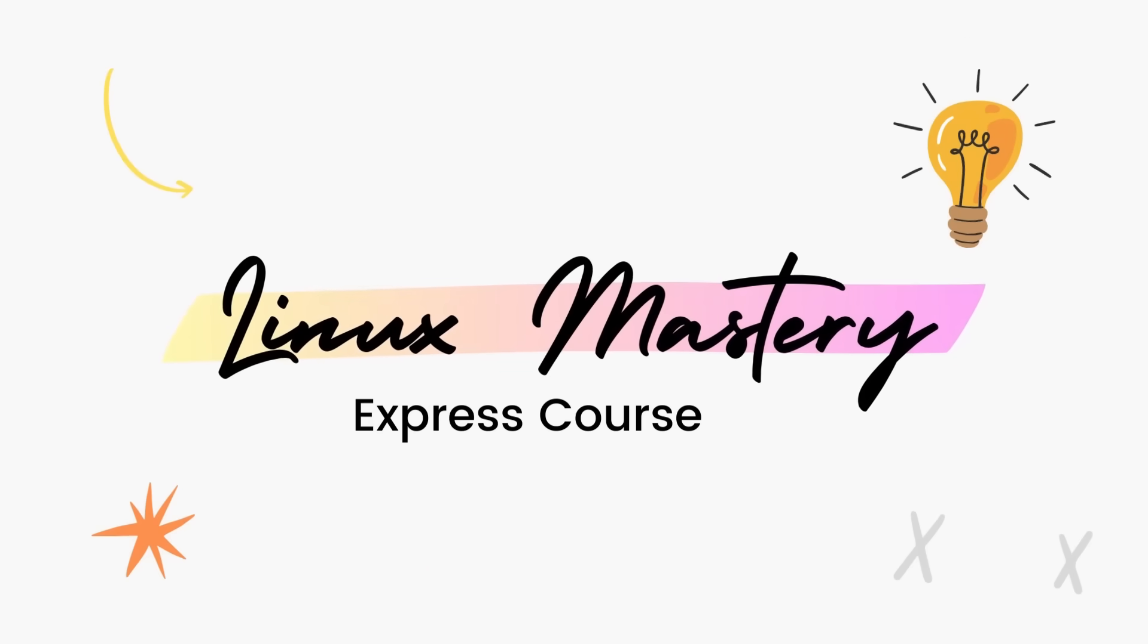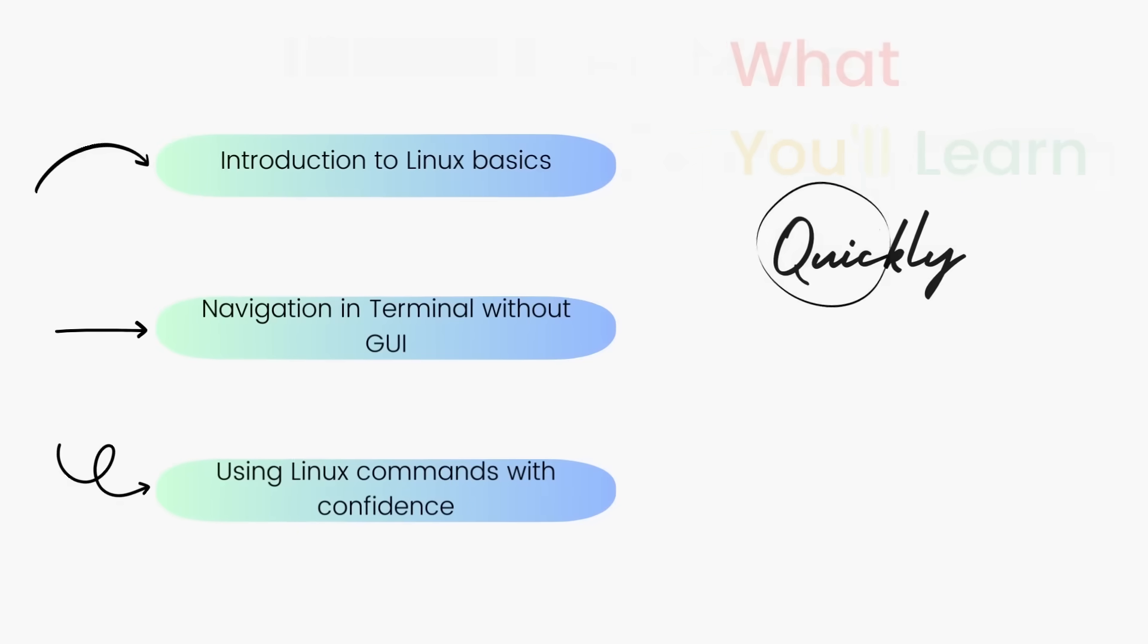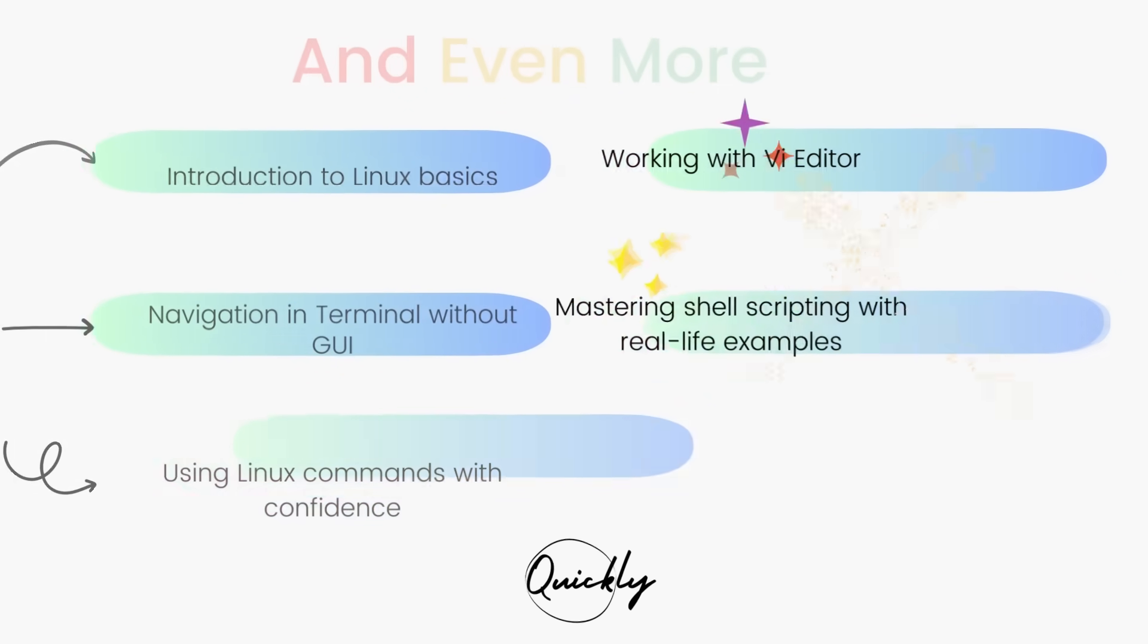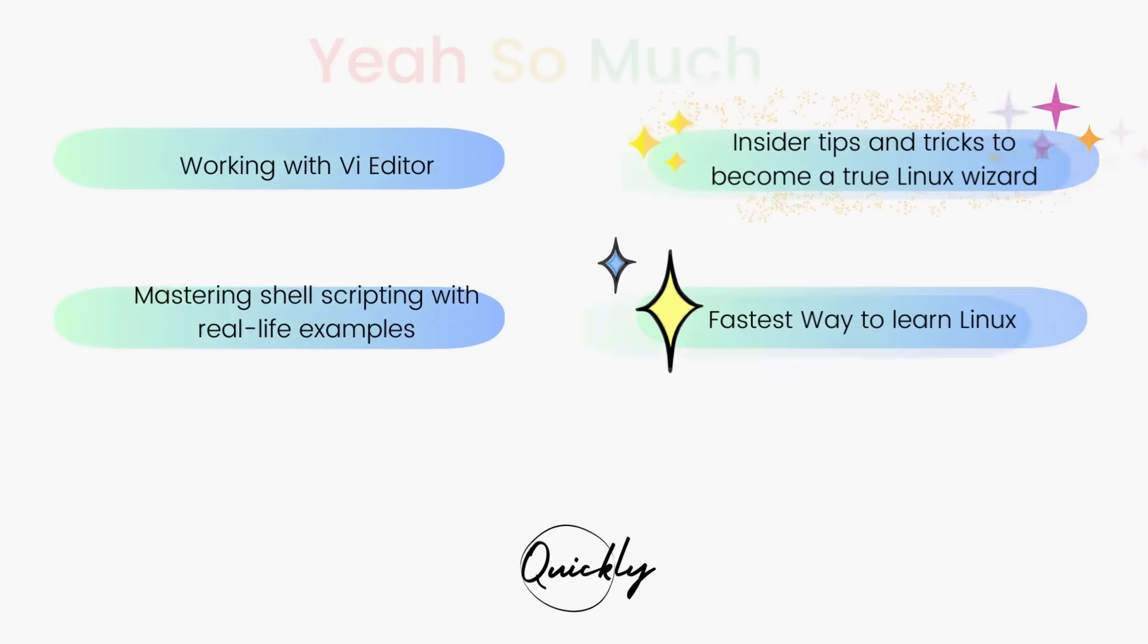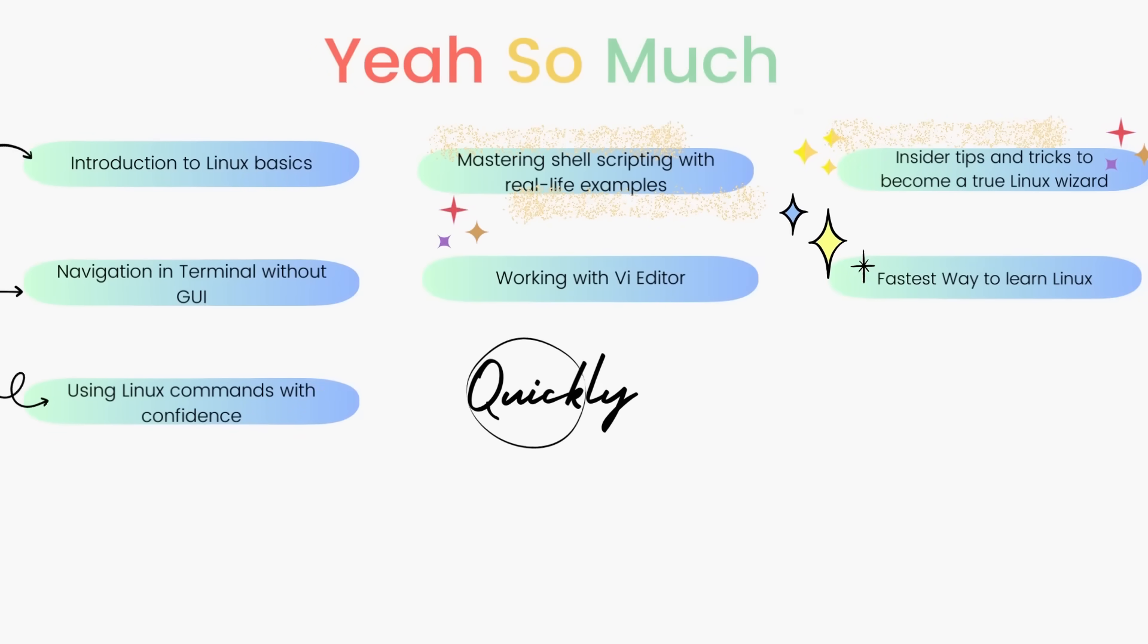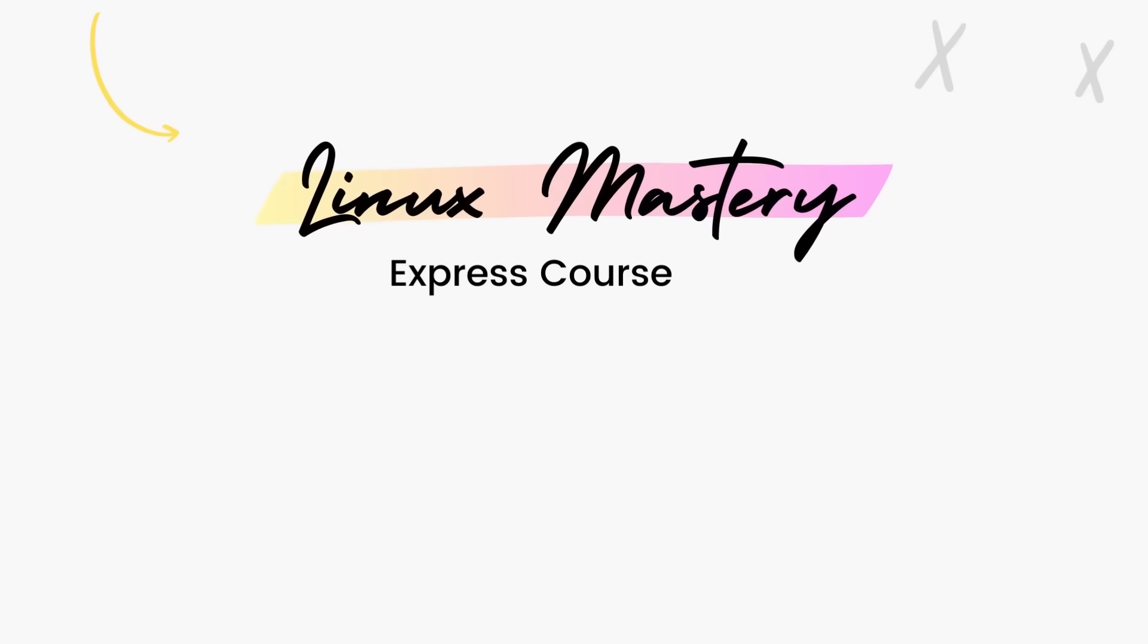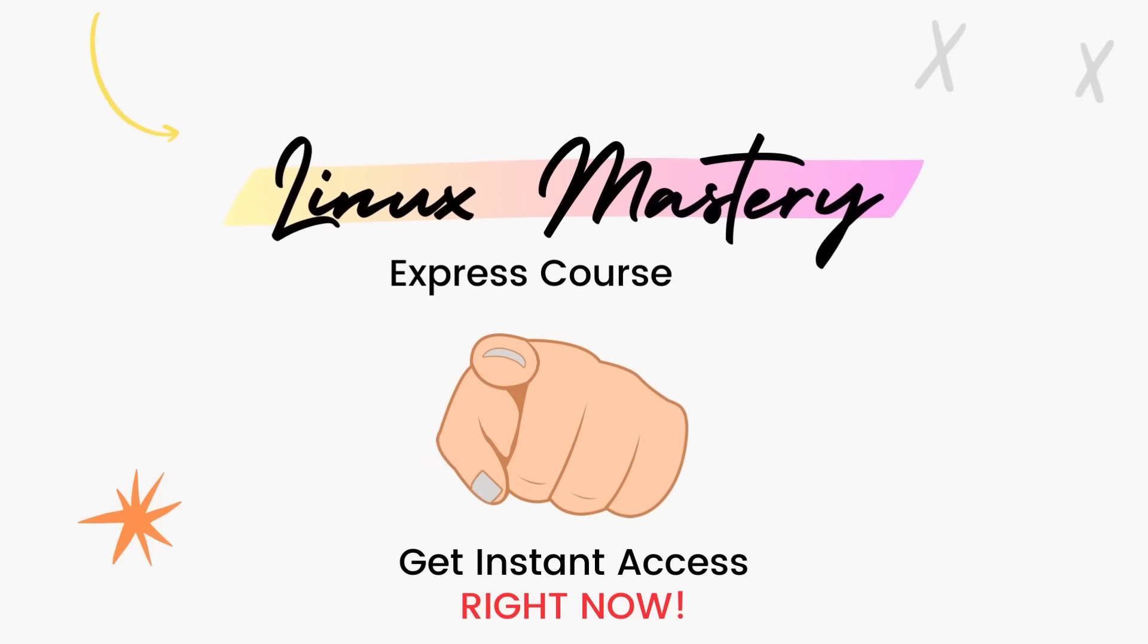By the way, if you haven't already, check out my course Linux Mastery Express. I've designed this course to level up your Linux skills very quickly. With this course, you'll get so comfortable using the terminal commands that your friends will think you're a Linux wizard. You'll get perfect with the most used, most useful commands and also learn advanced things like using the vEditor and shell scripting as well. Linux Mastery Express, link in the description, do check it out.